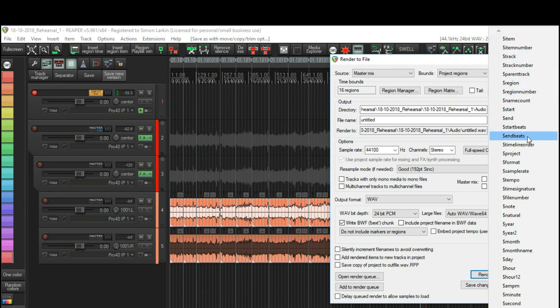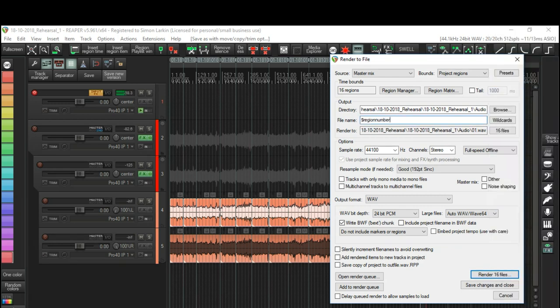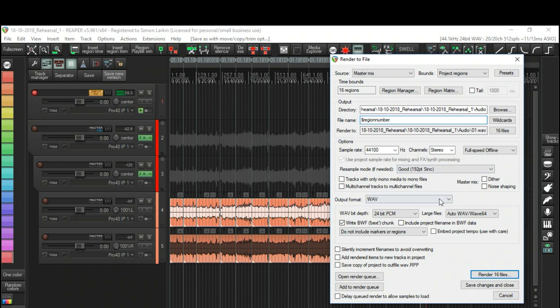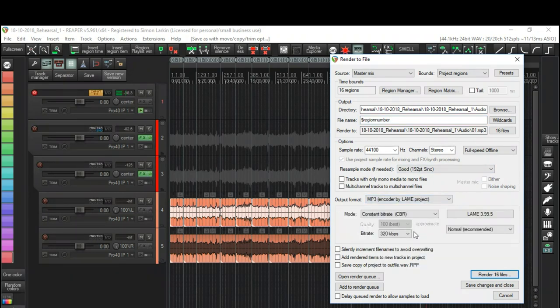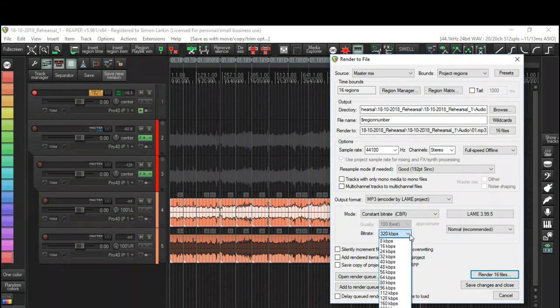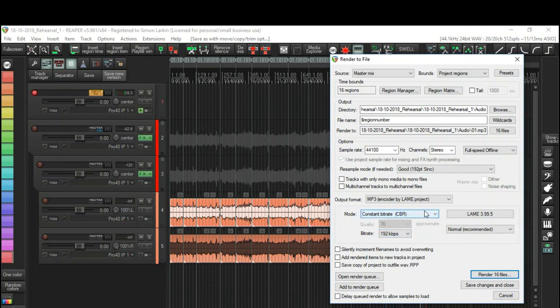Now I want to send these as MP3s, so I select MP3. I always like... well, it's a lot of songs, so let's do it as 192. Okay, and then I can render these 16 files, and that will render each of these regions out to MP3 files that I can then send on to the rest of the band.